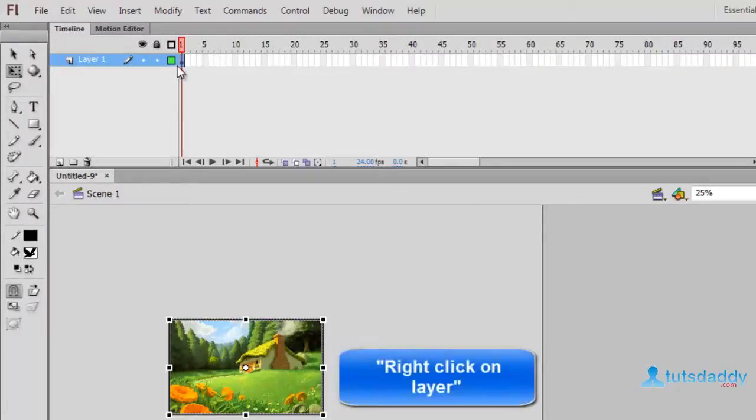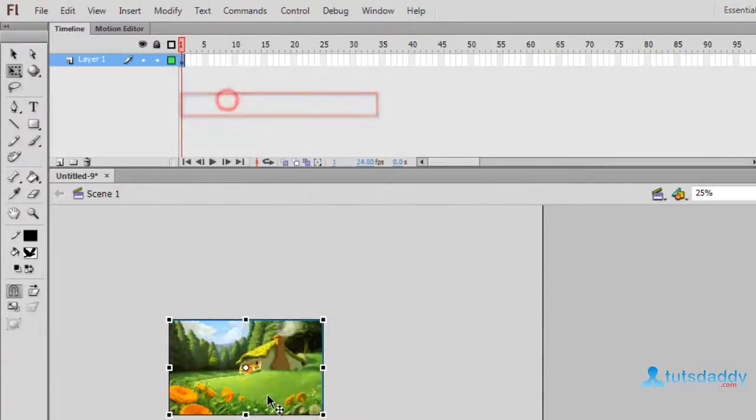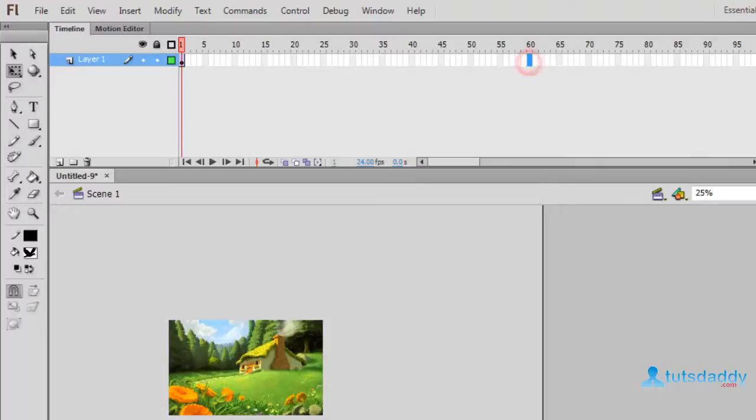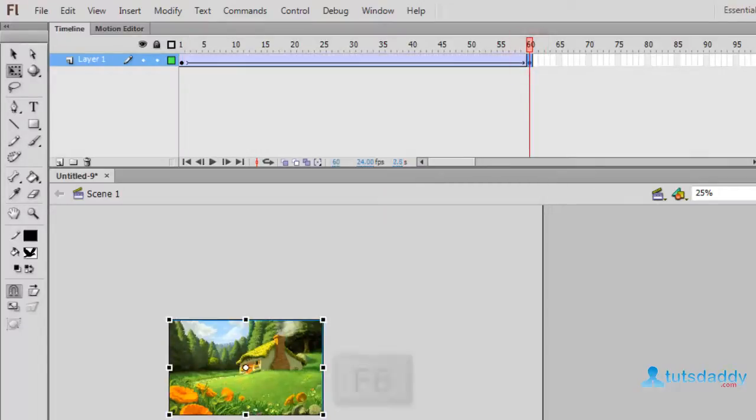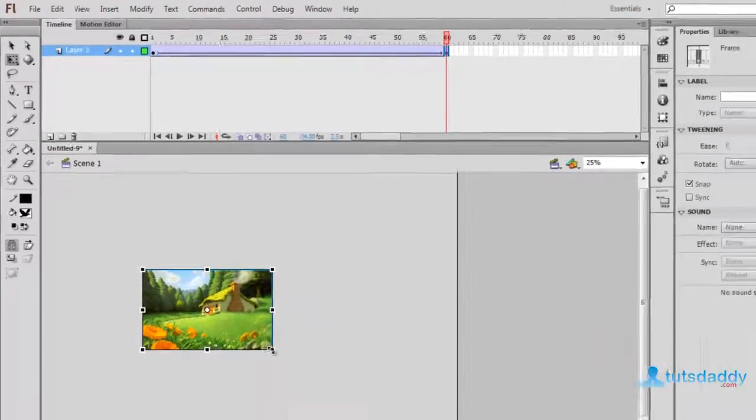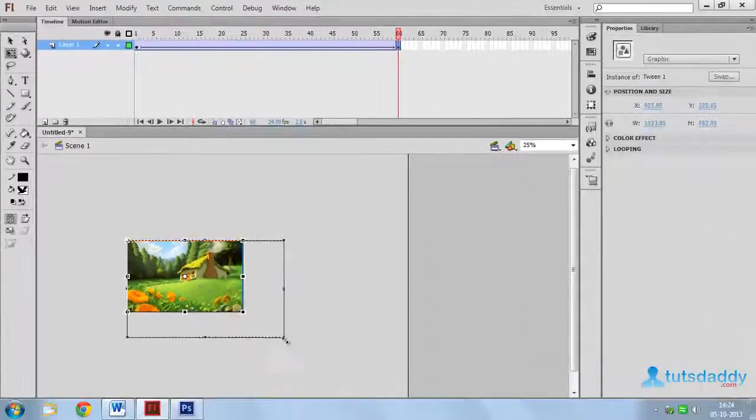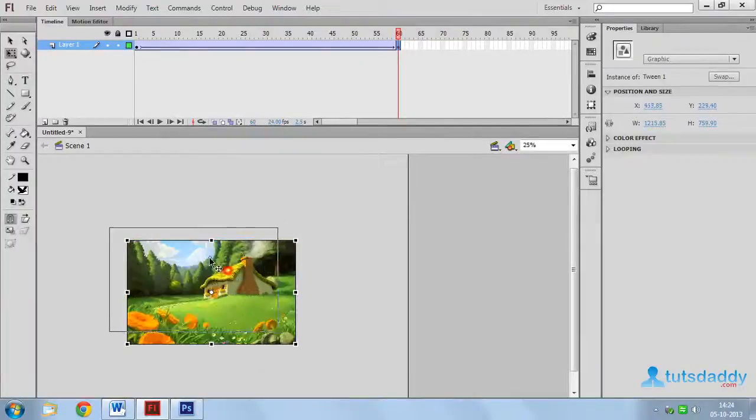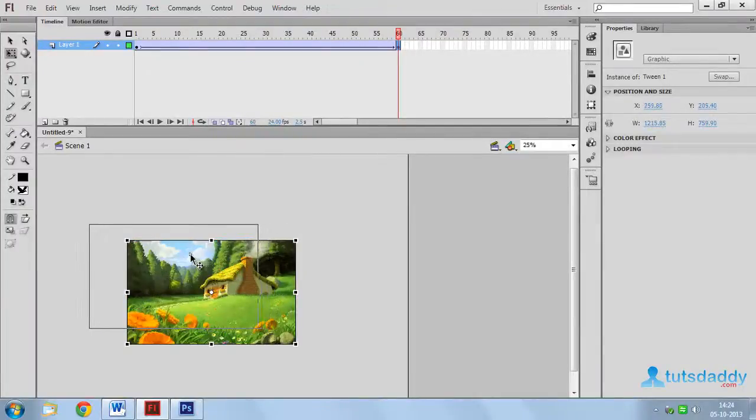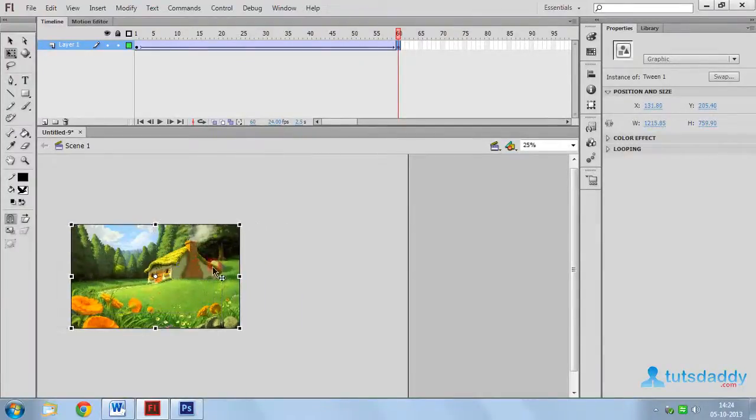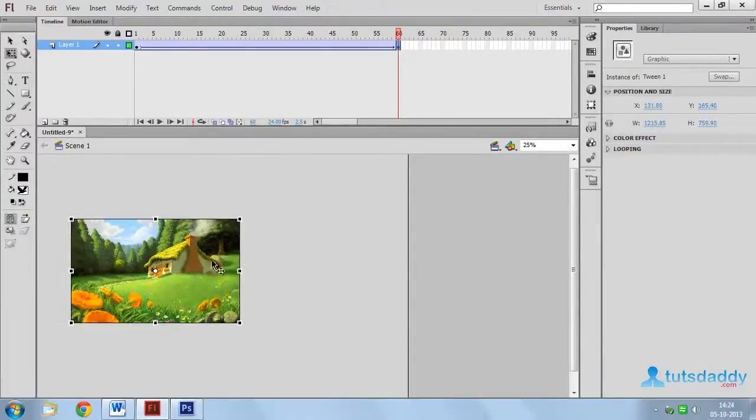Right click on layer and select create classic tween. Select 60th frame. Press F6 button and change the image size and position.